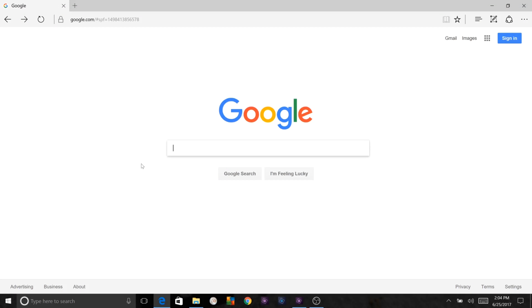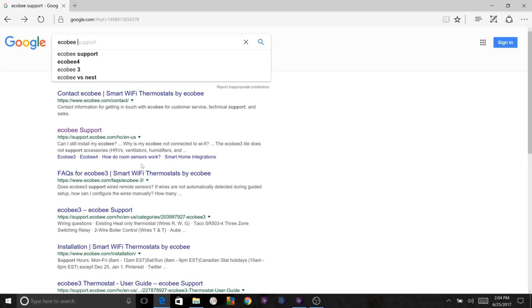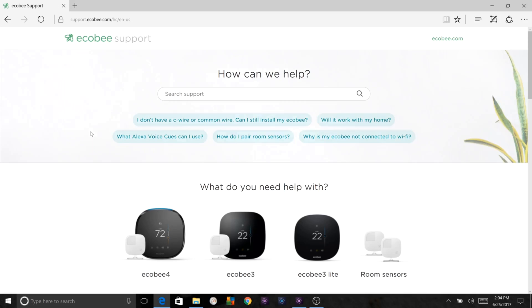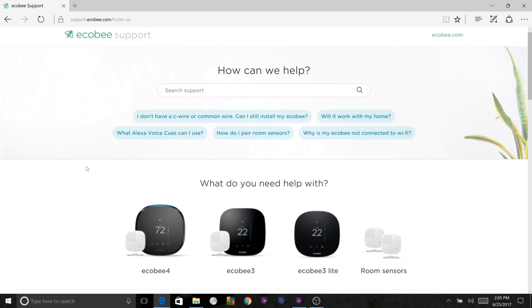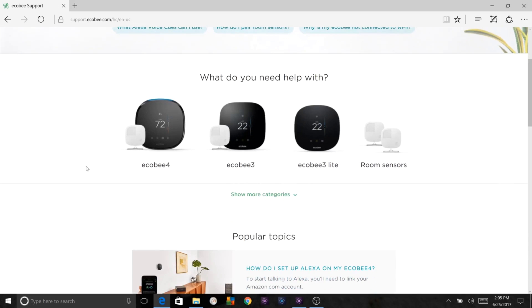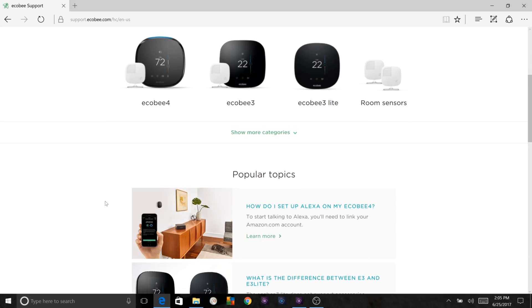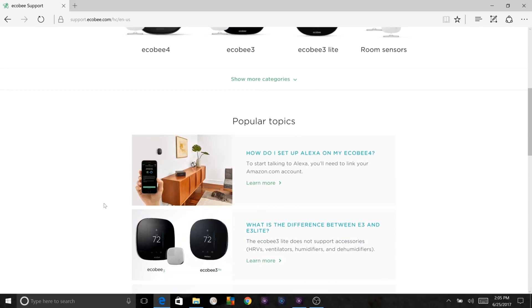If you need additional help setting up your Ecobee, probably the best place to go is on the mobile application where it has a step-by-step guide, or you can go online and type Ecobee support into your browser. Should be the second option. You're going to search support or you can look at questions such as if I don't have a C wire or a common wire can I still install my Ecobee. The answer is yes, using the power extender kit. Will it work in my home? What Alexa voice cues can I use? How do I pair a room sensor? And why isn't my Ecobee connected to Wi-Fi?